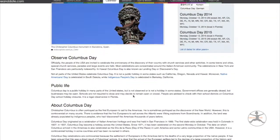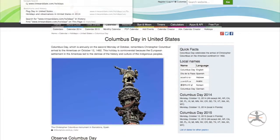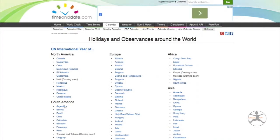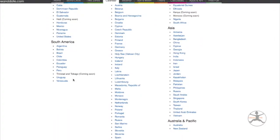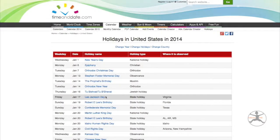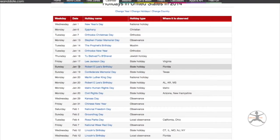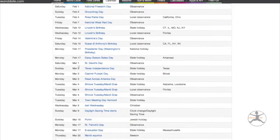They also have other holidays. If you go to timeanddate holidays, this is what you get — holidays are celebrated in every country. If you put in the United States, you get all the holidays from the beginning of the year to the end of the year.